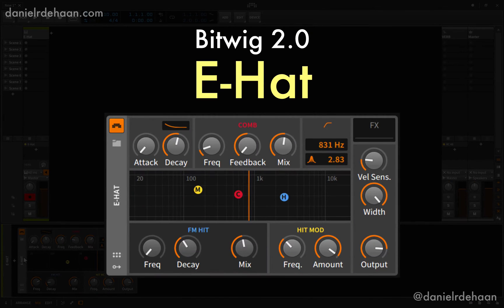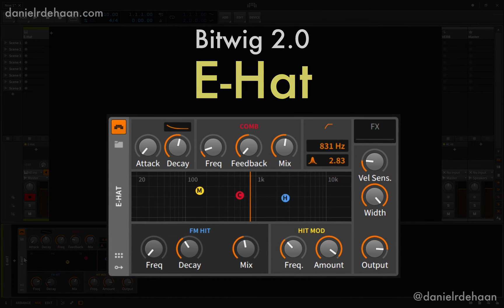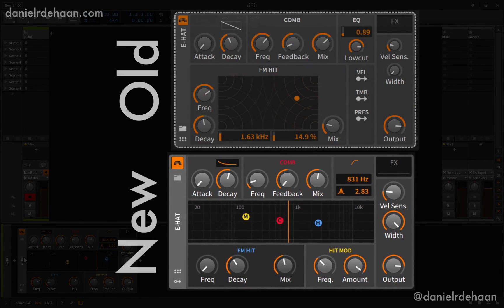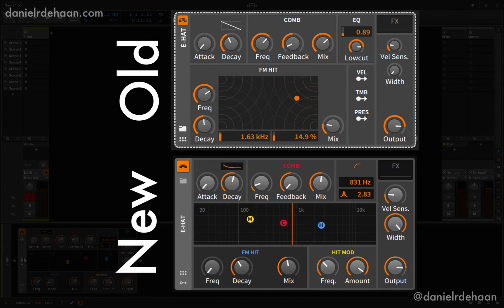In this video we're going to be taking a walkthrough of the updated E-Hat device in the recently released Bitwig 2.0. Like most of the other devices, the biggest changes have been a user interface refresh. They've cleaned it up, made it look a little bit better for retina or higher resolution displays.